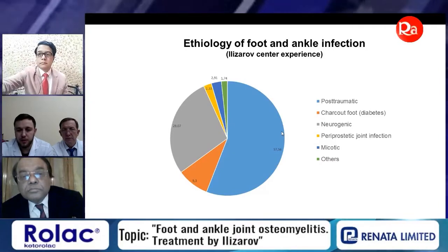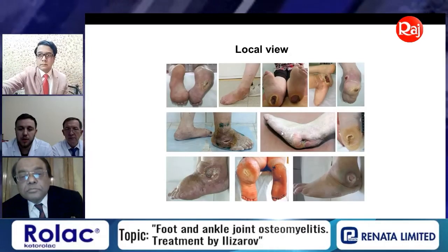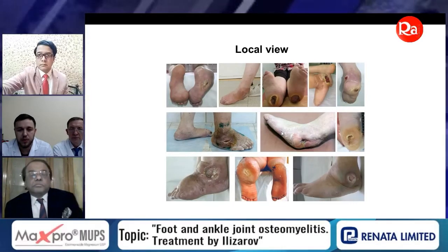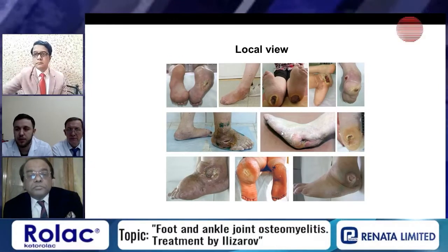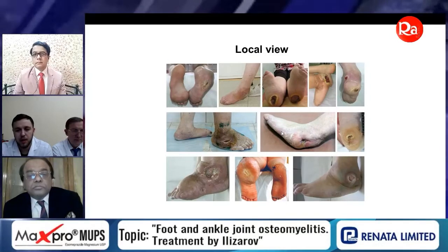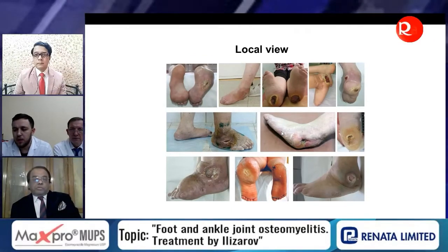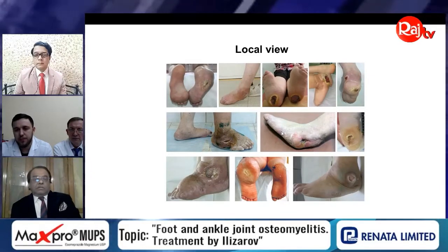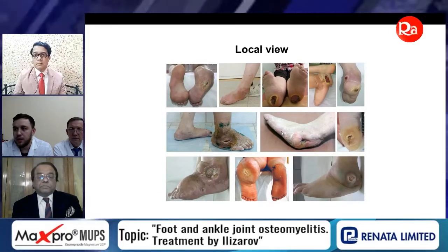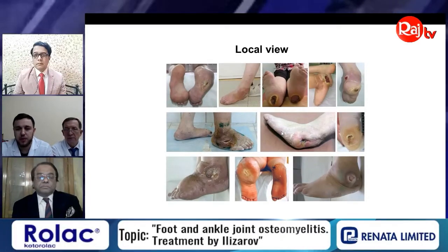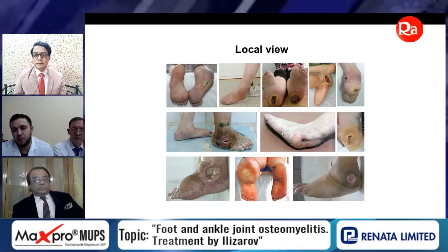Neurogenic and Charcot foot cases are not as frequent in our practice. The typical local presentation in these patients is foot deformity complicated with ulceration, fistulas, and inflammation. An important point is that the localization of ulceration or fistulas is very often on the plantar surface of the foot, sometimes at the highest point of the deformity.